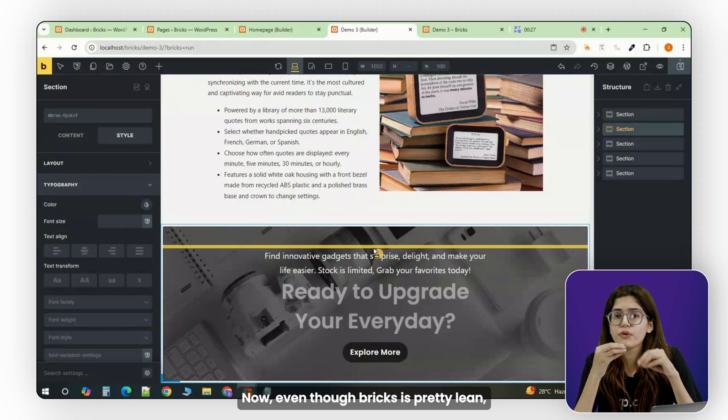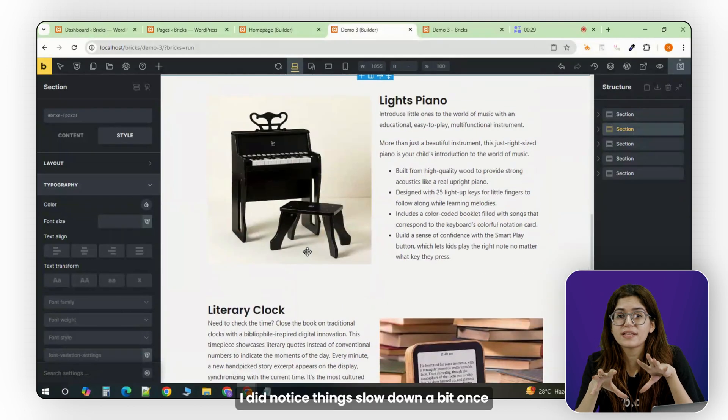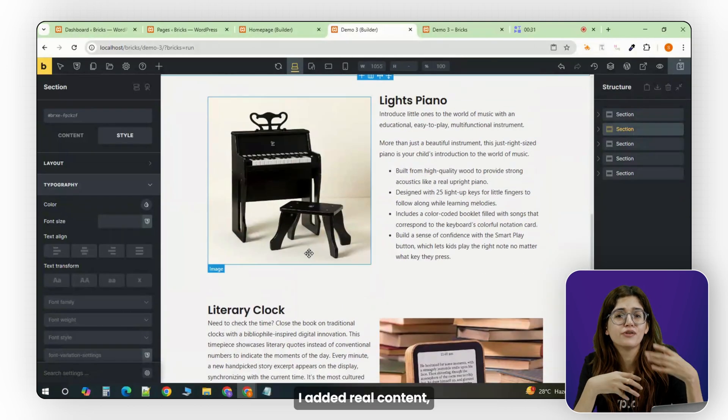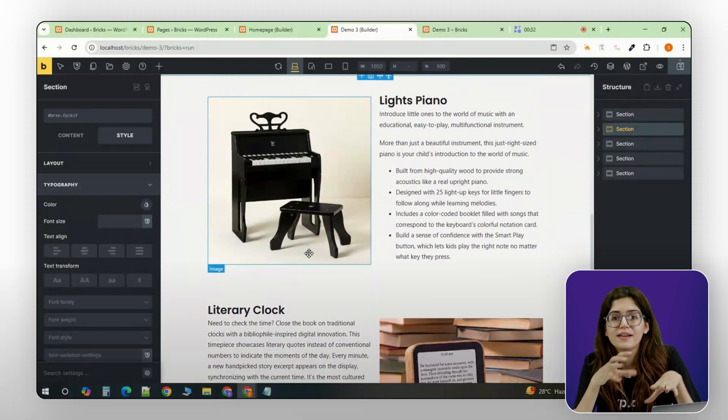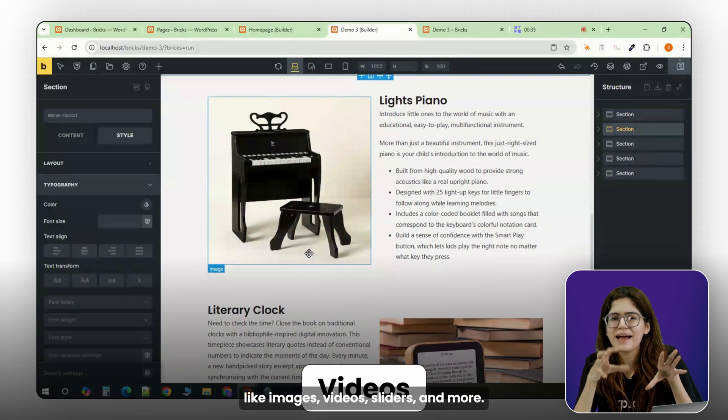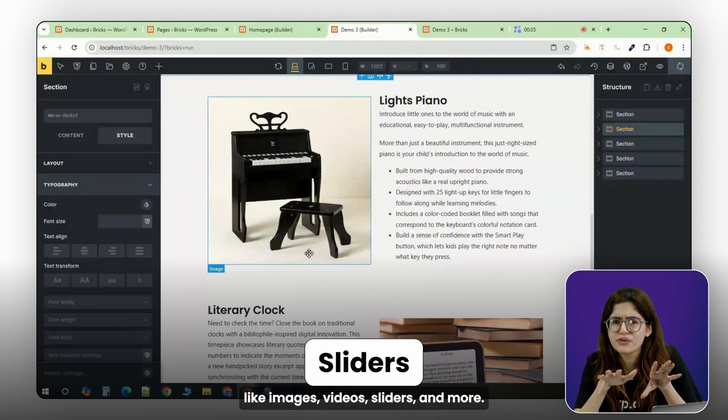Now, even though Bricks is pretty lean, I did notice things slow down a bit once I added real content, like images, videos, sliders, and more.